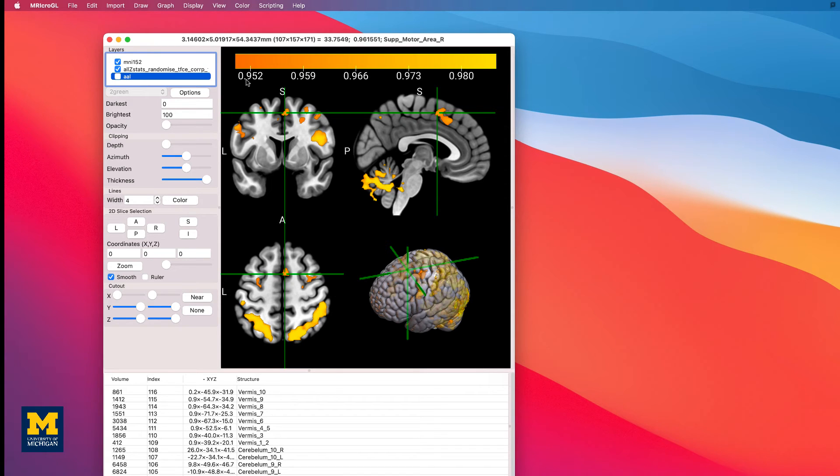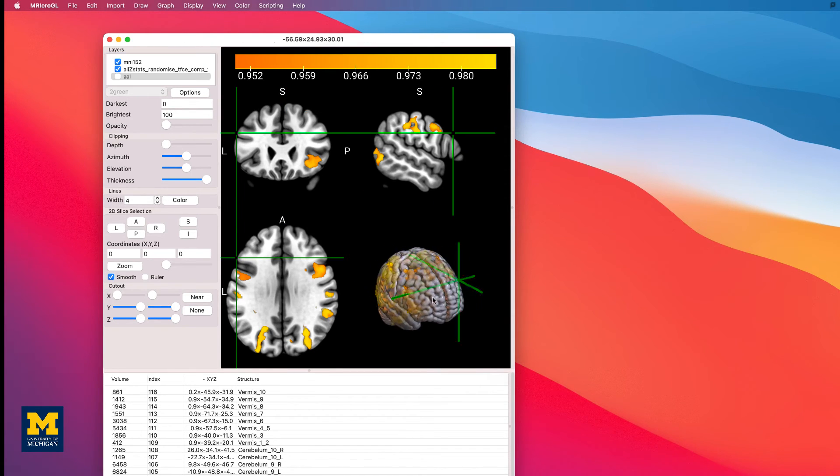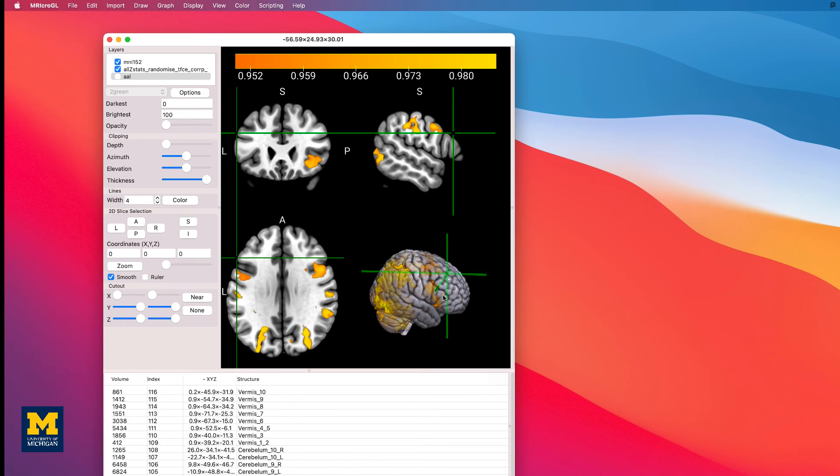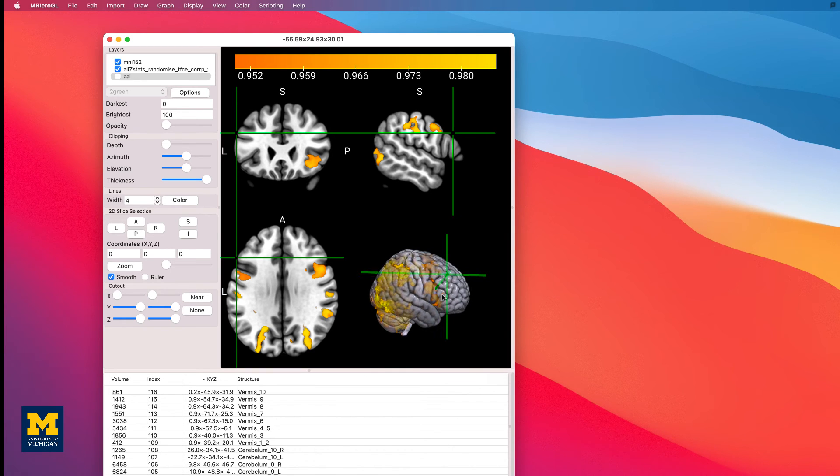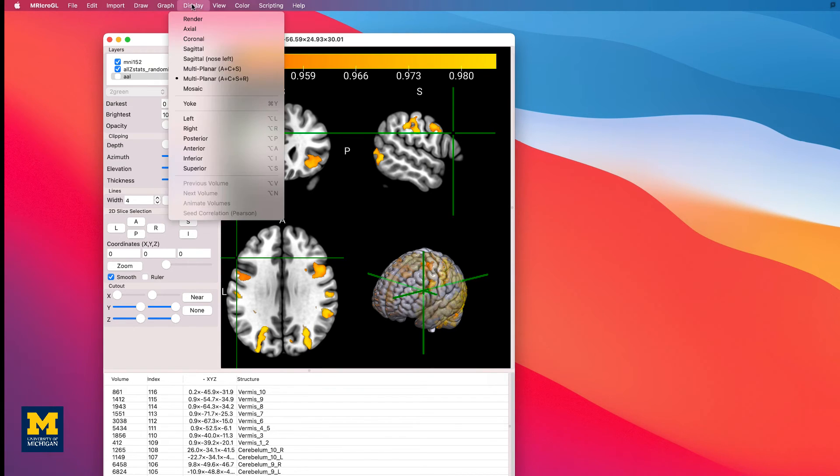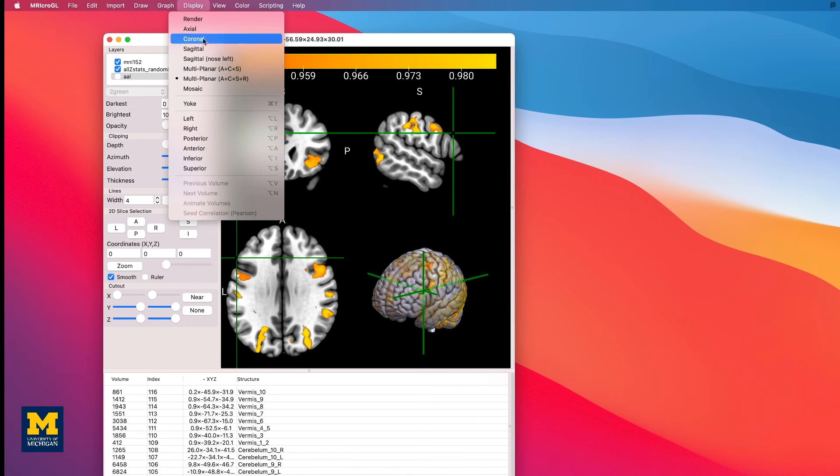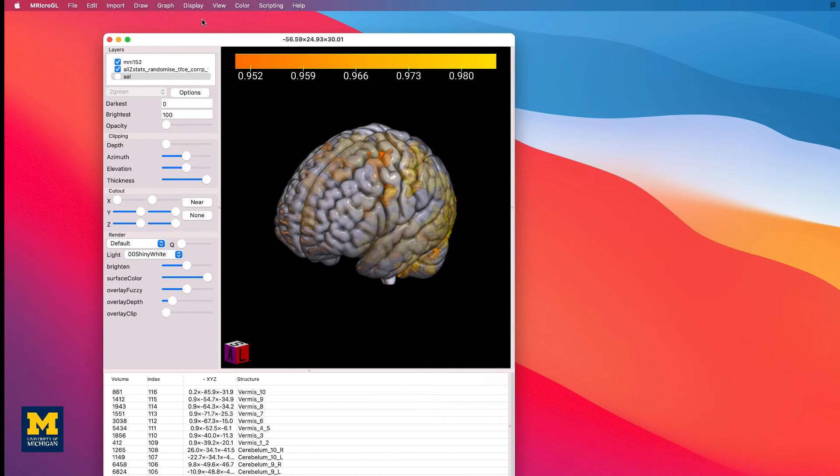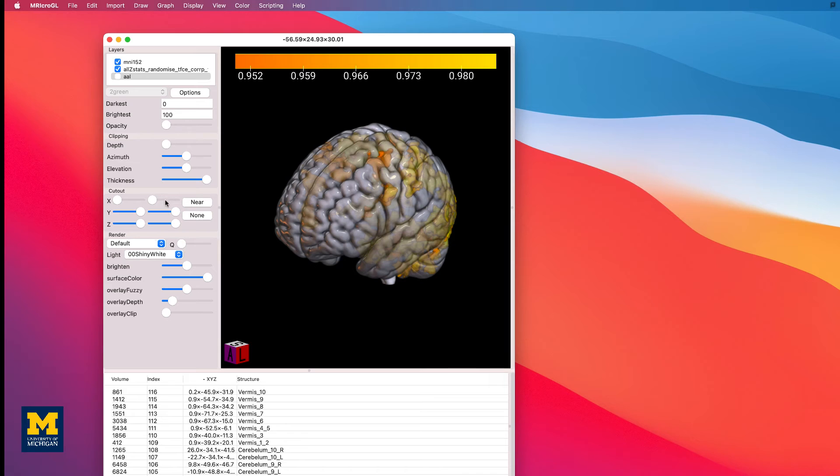This view is most useful when the activation is on the outer surface, such as the motor cortex or the dorsolateral prefrontal cortex. To see the activation more deeply within the brain, however, we will need to restrict our focus just to the rendered view of the brain. Click on display render and the orthogonal volumetric views will be removed, leaving just the surface reconstruction of the image.